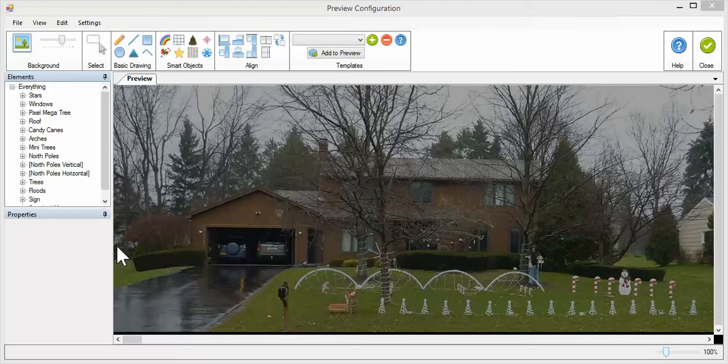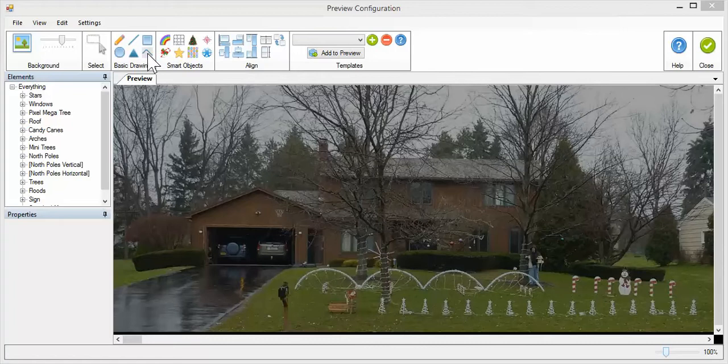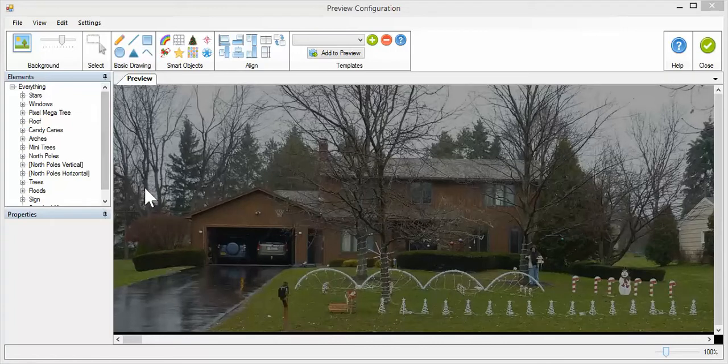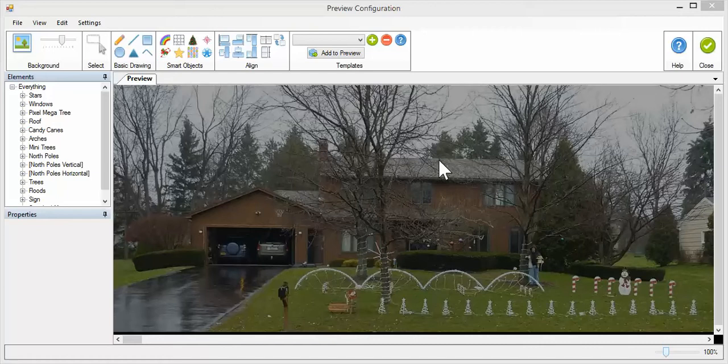I'm going to go over how to use the new multi-string tool in Vixen 3, which is right here on the toolbar. I'm going to add a multi-string to my garage here. Basically, a multi-string just lets you draw multiple lines or strings in one fell swoop.